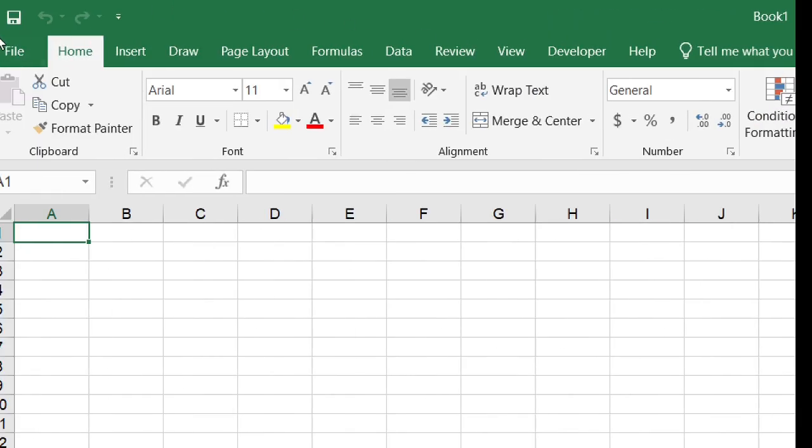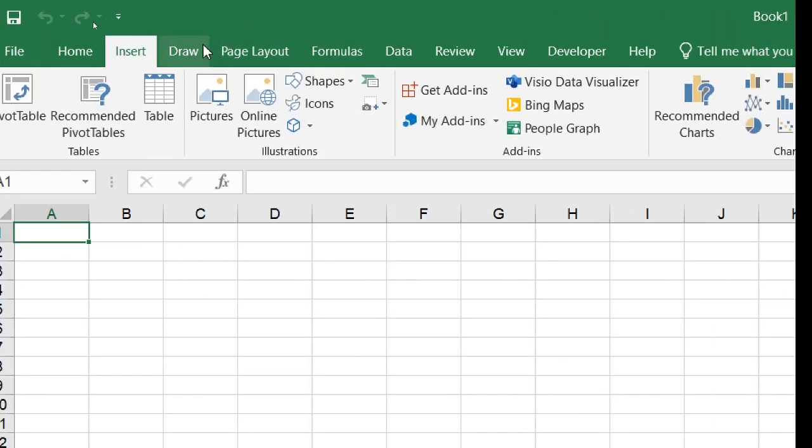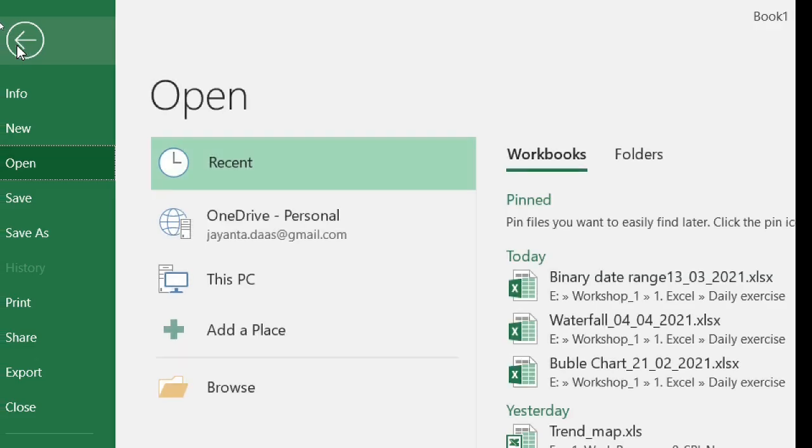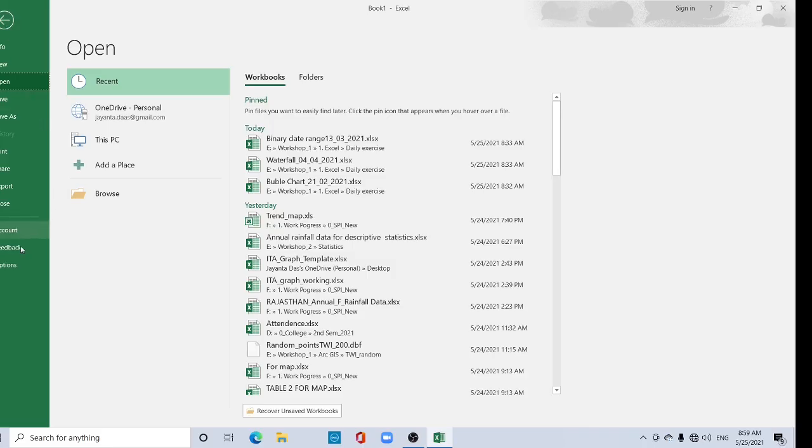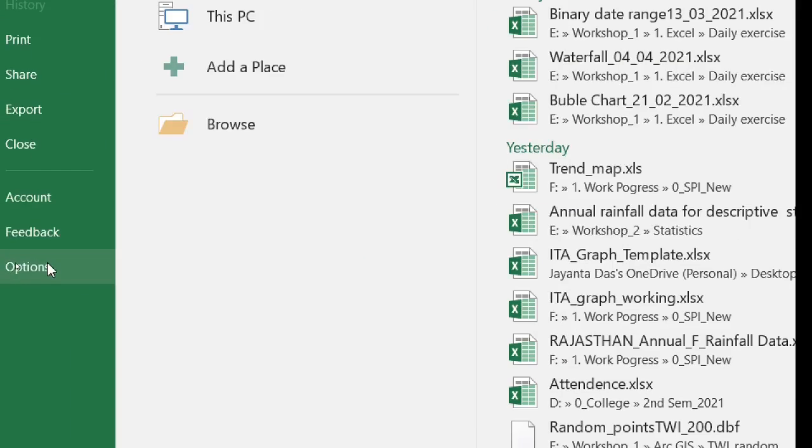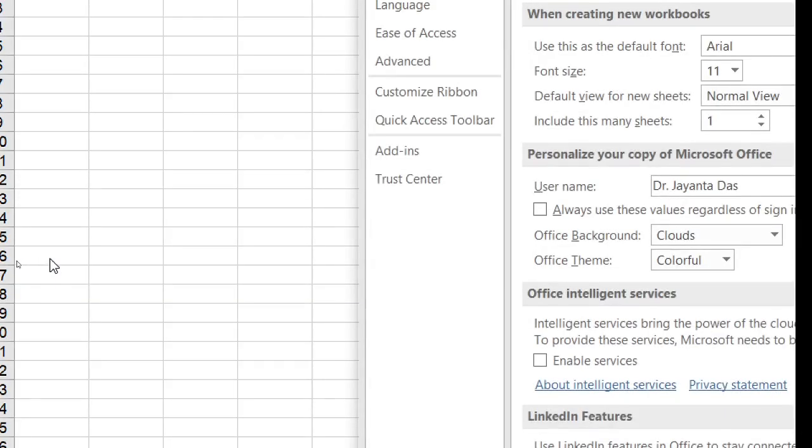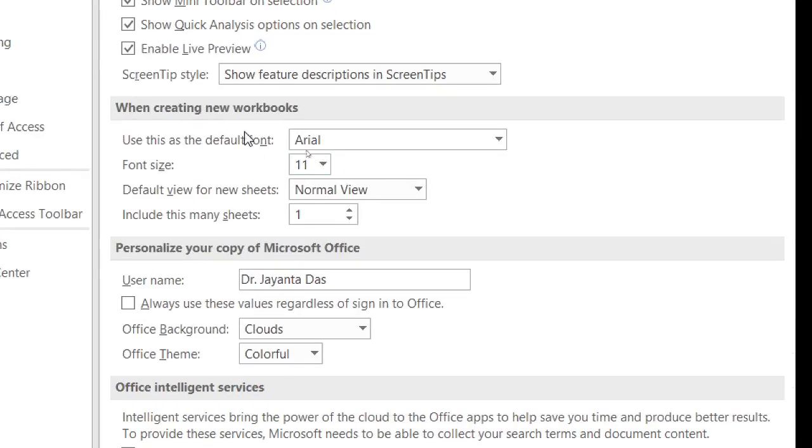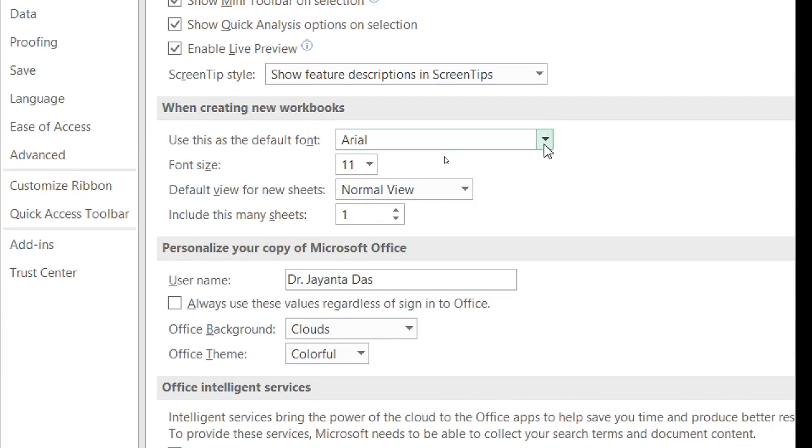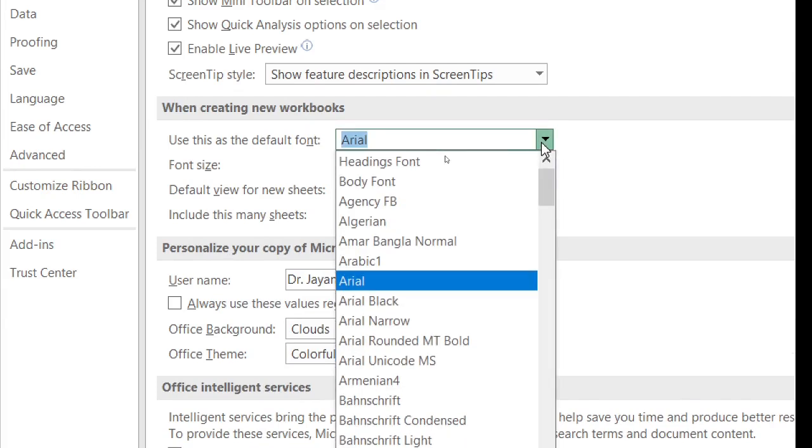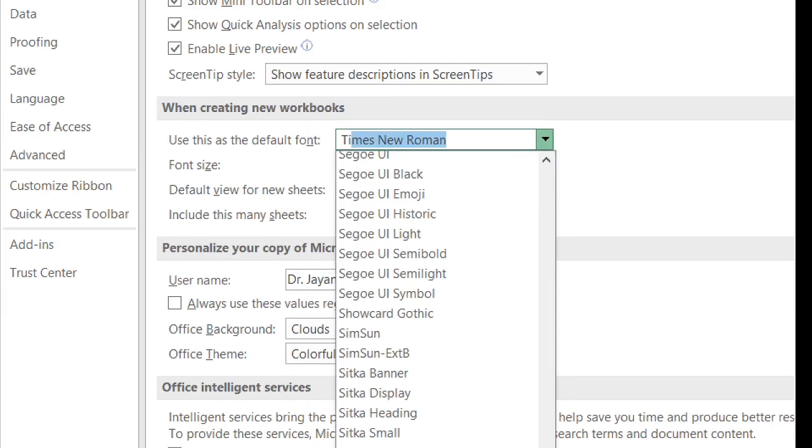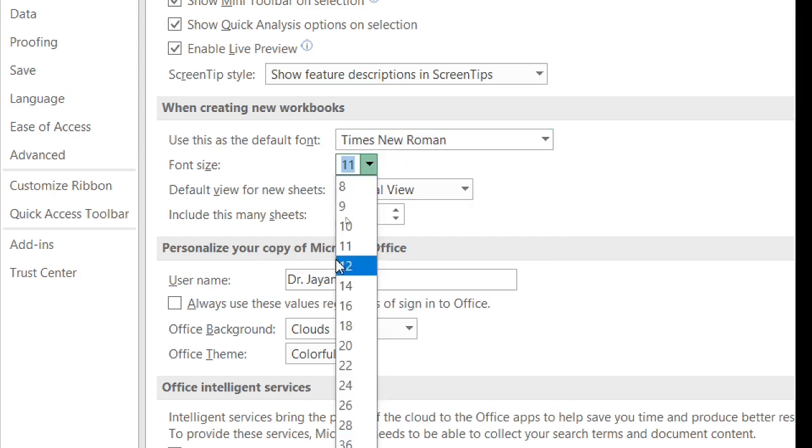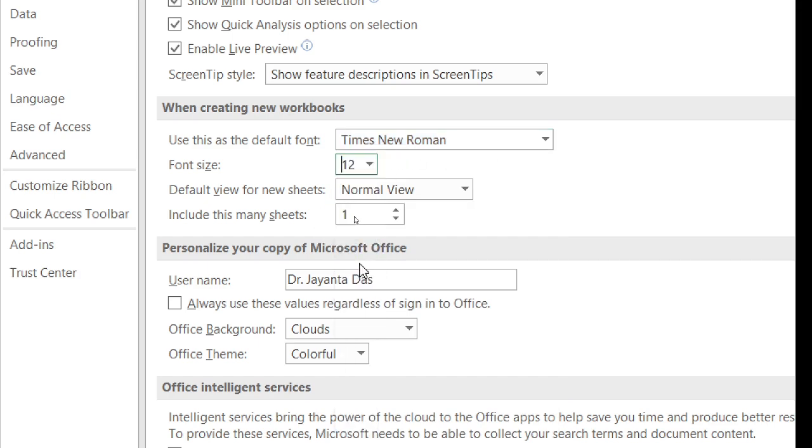So go to File and have the Options. Click here, the Options. In the Options, first General, here you can find the default font Arial. You can change it, New Times New Roman. These are commonly used. And font size should be 12.